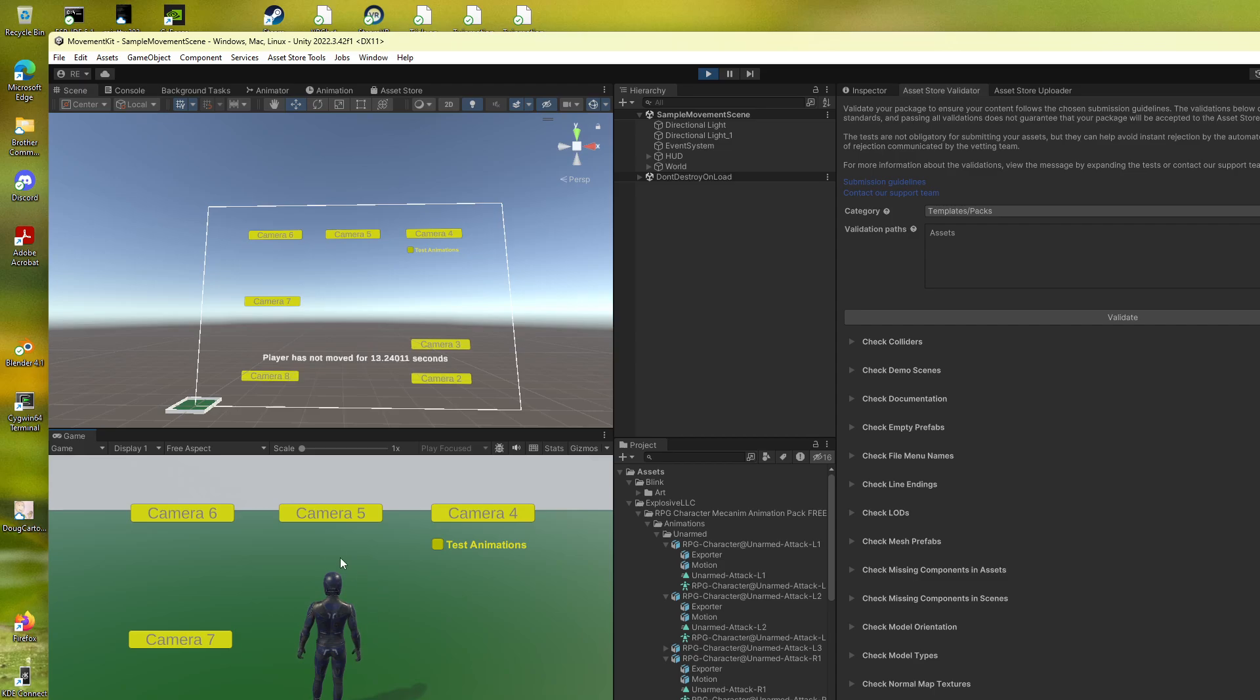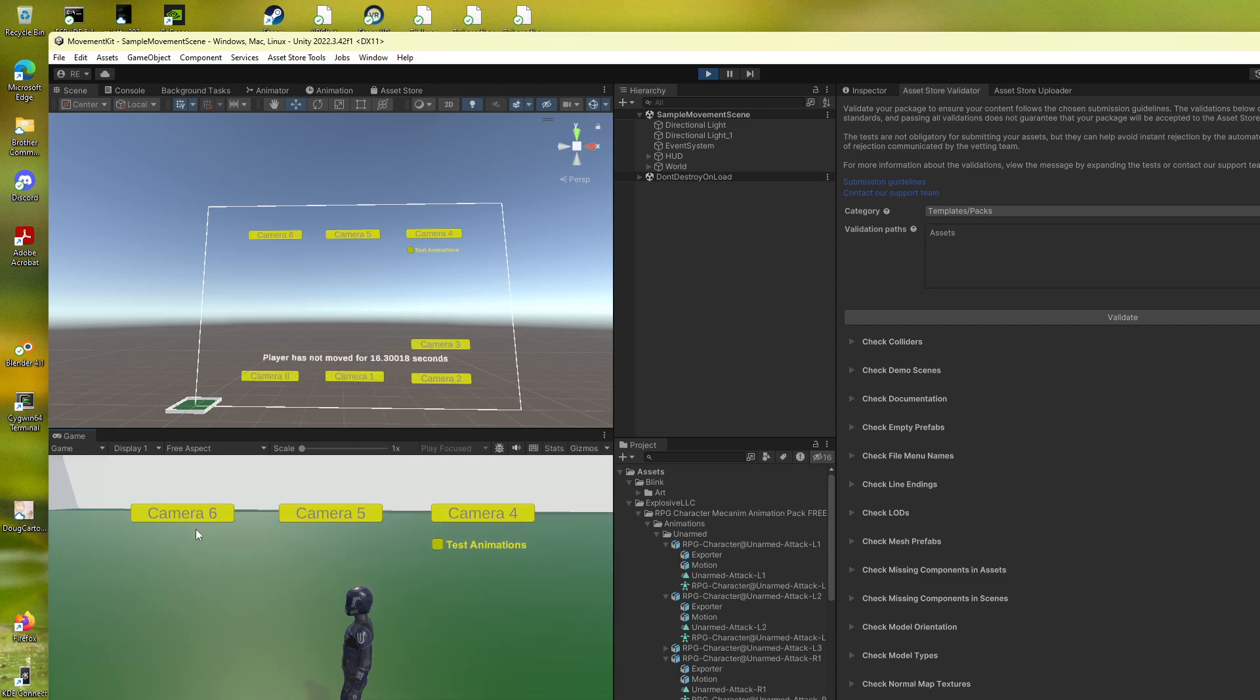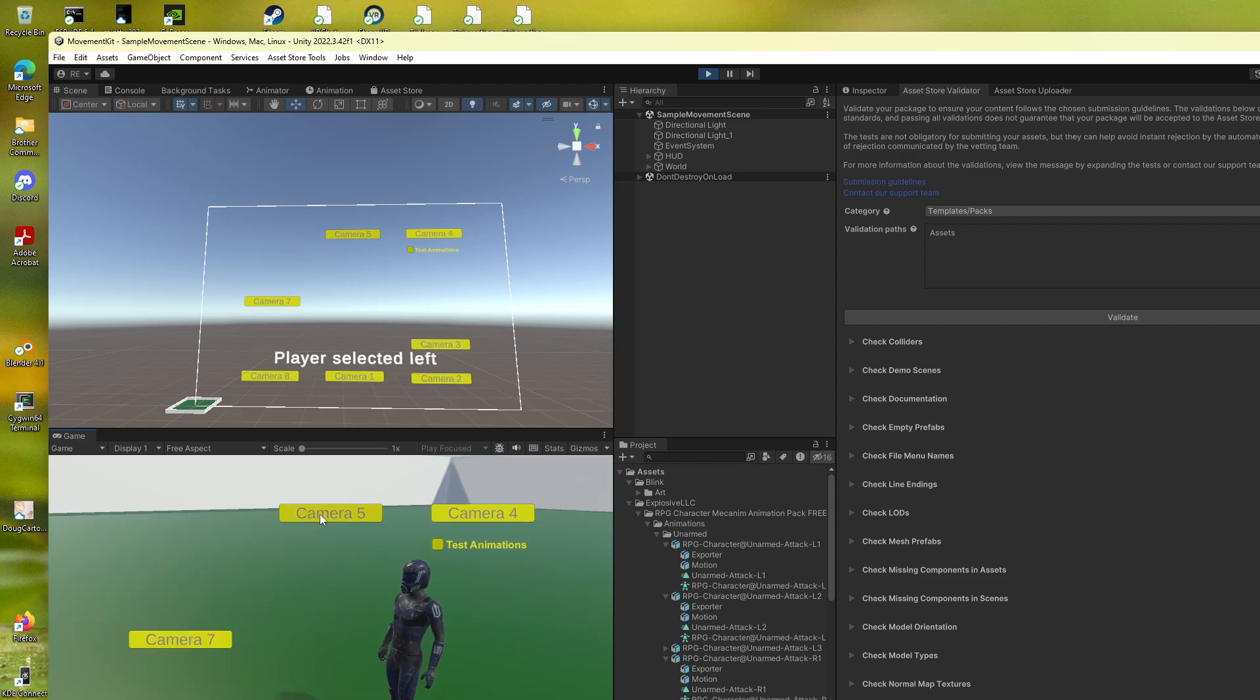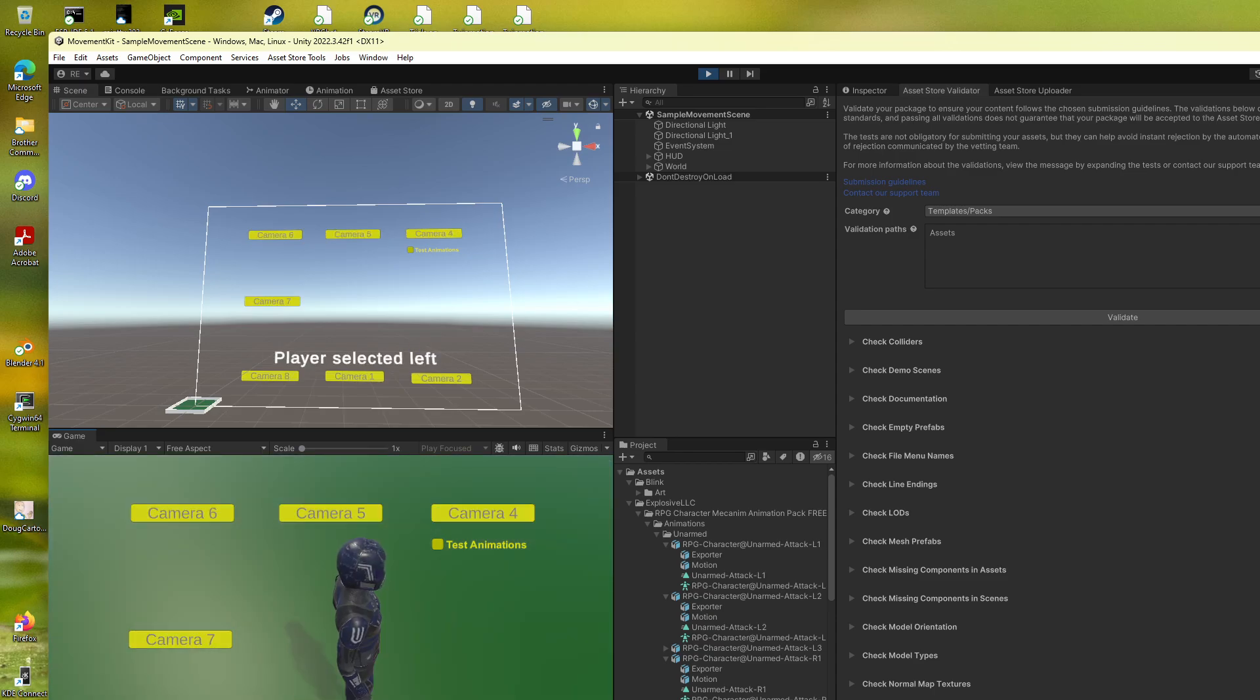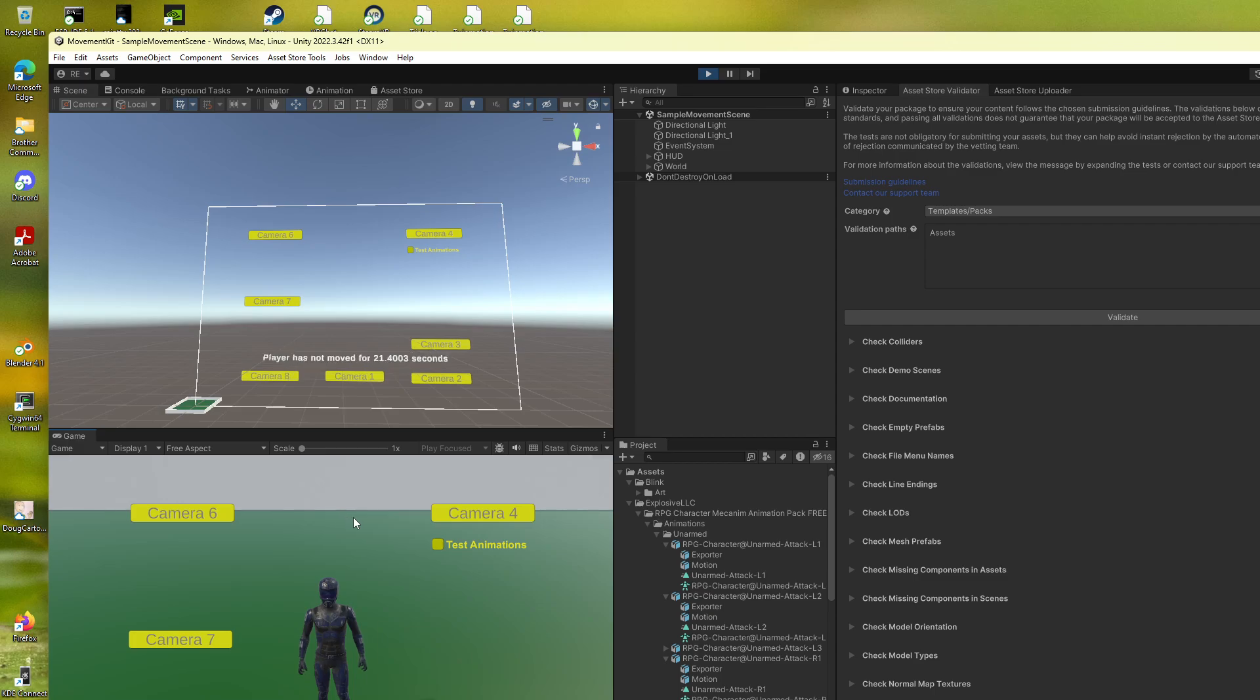Okay, so here I put in some camera views so you can see the animations at different angles. Nothing fancy, but...